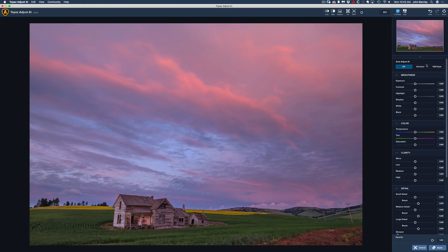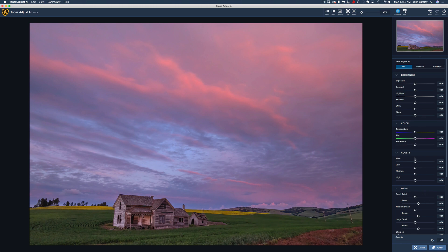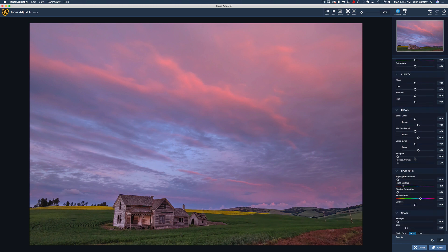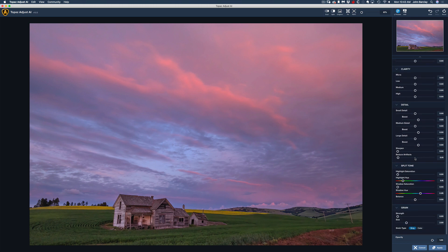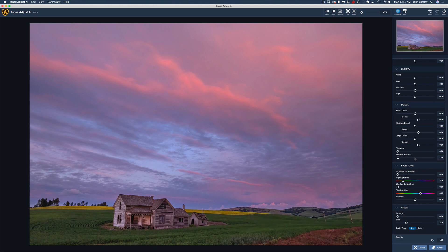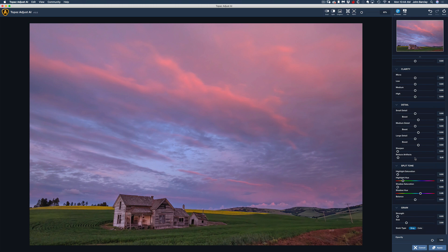You should know that when you do not select standard or HDR style, so you leave this off, these sliders act like the old Adjust, which was one of the first products that caught my attention over 10 years ago from Topaz. So these sliders work just like they used to, albeit improved.